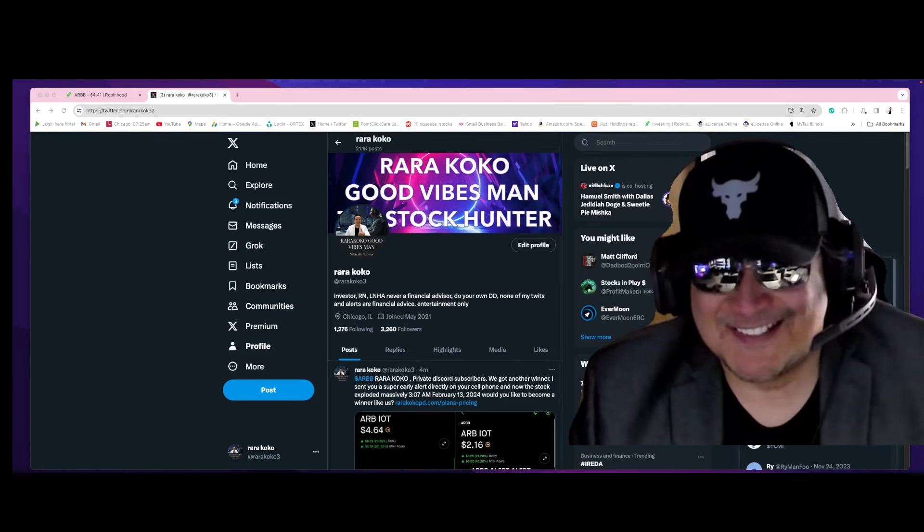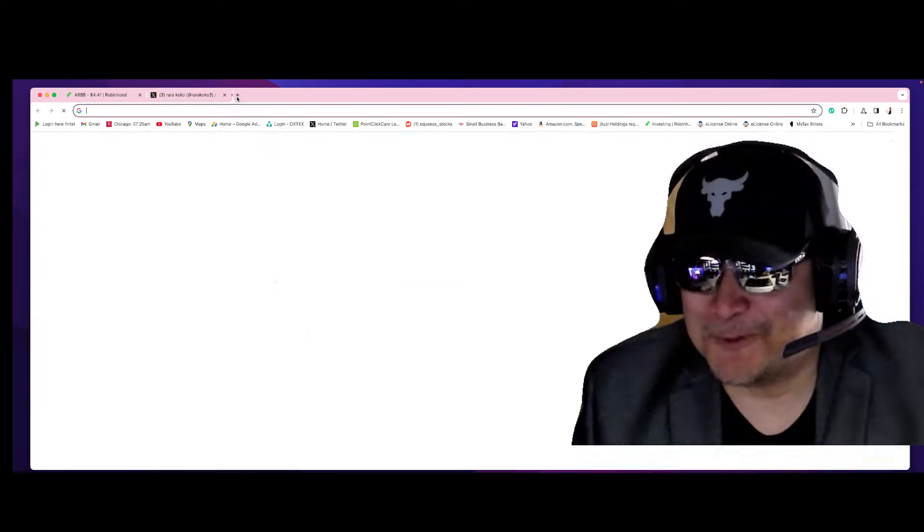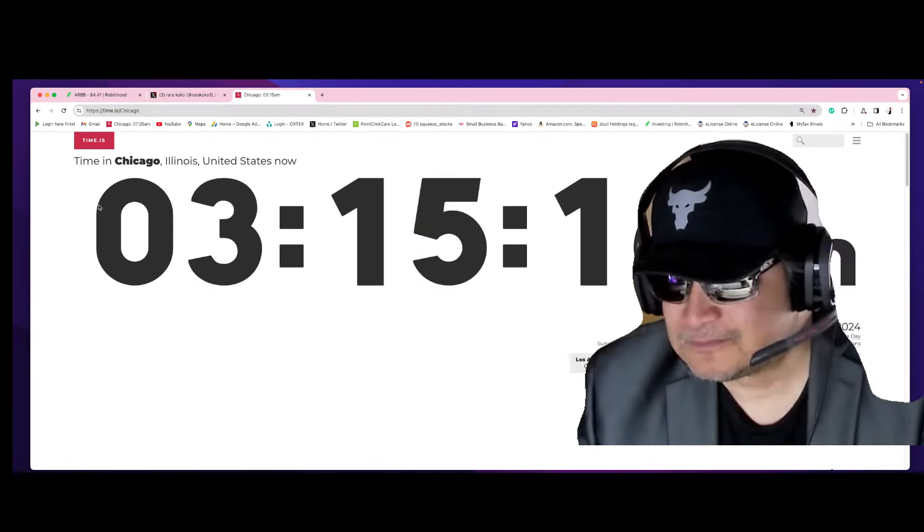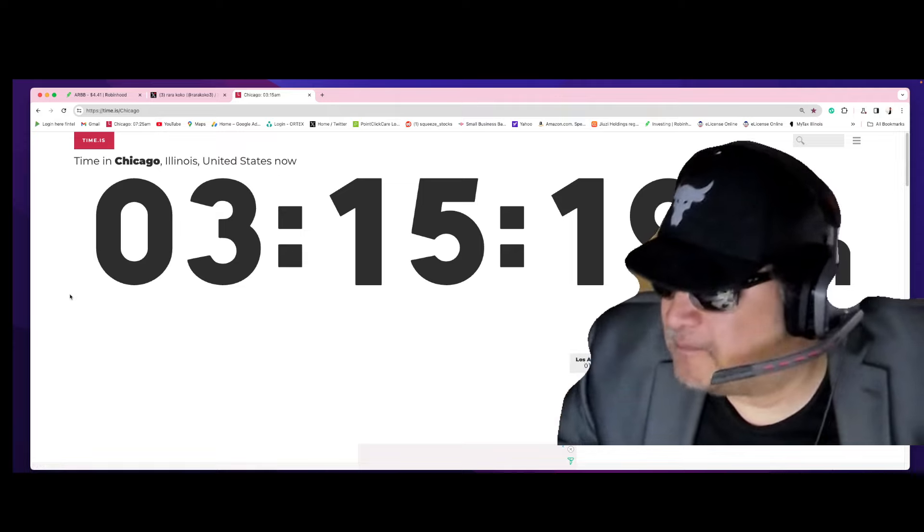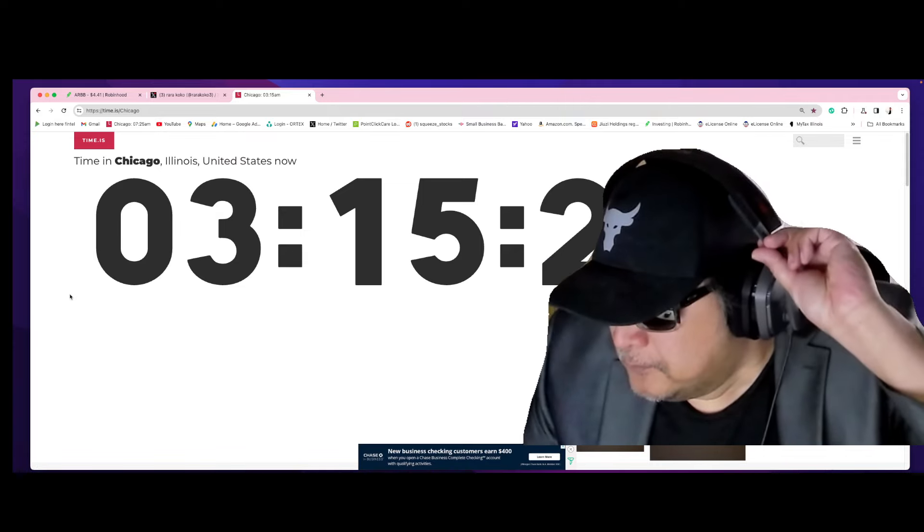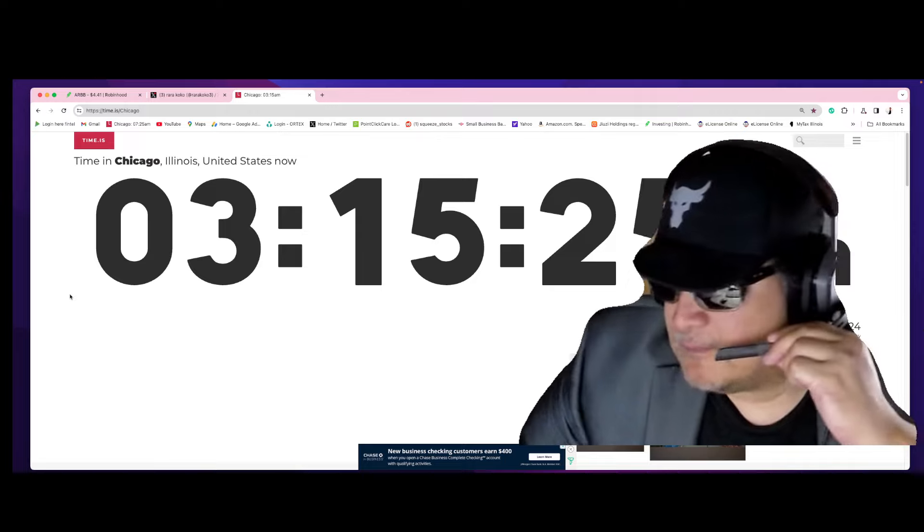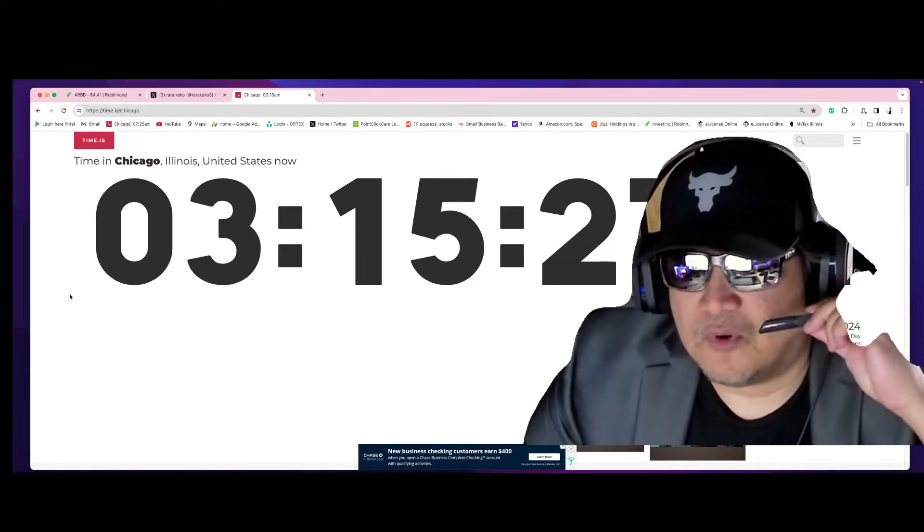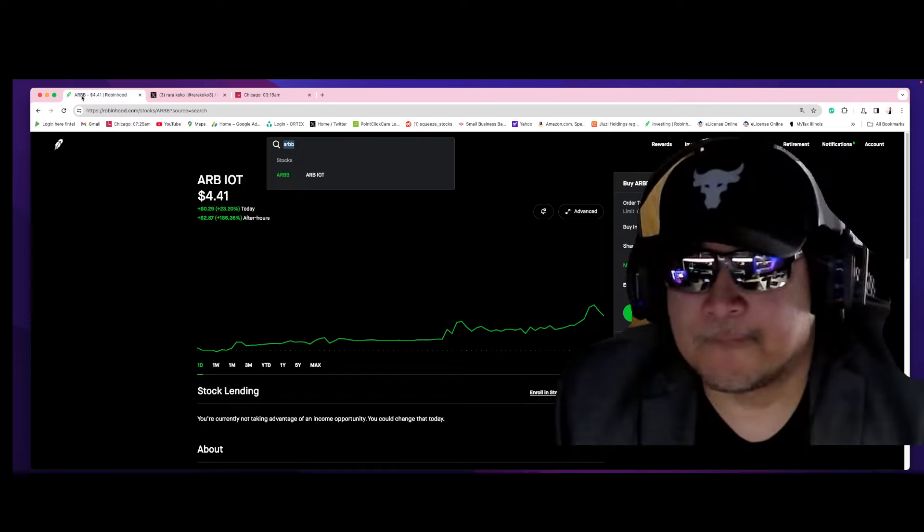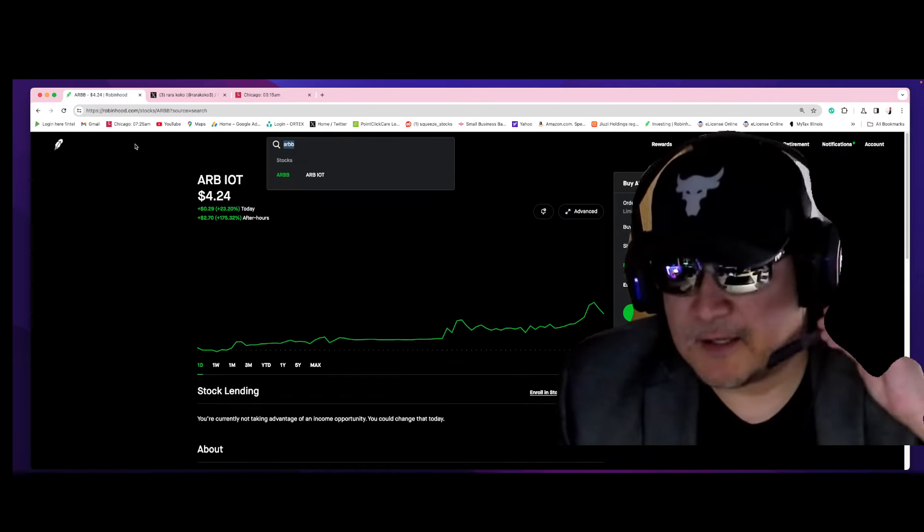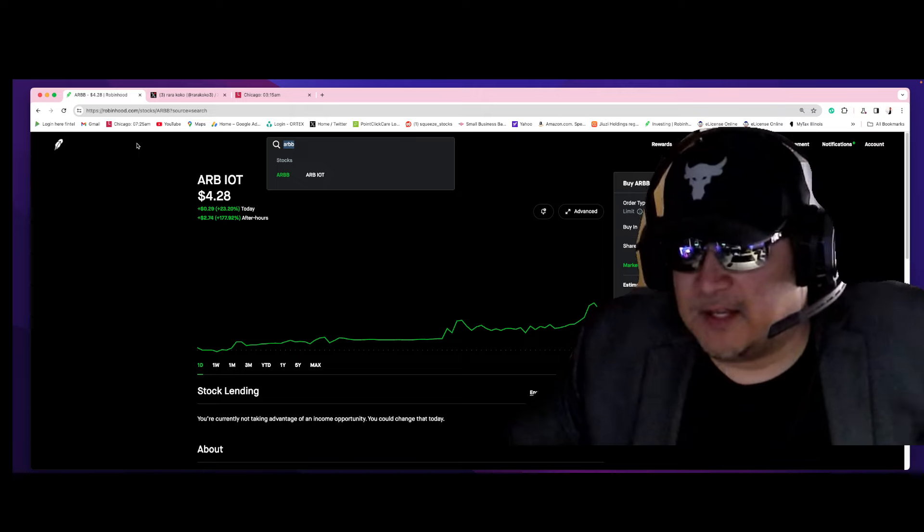Good morning, it's Tuesday. This is Rococo. Let's do a timestamp. It's 3:15 a.m. February 13, 2024. Check out this stock, ARBB.